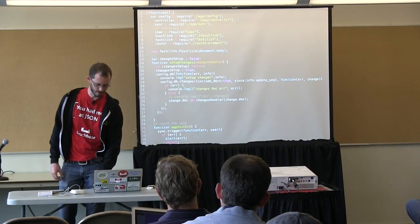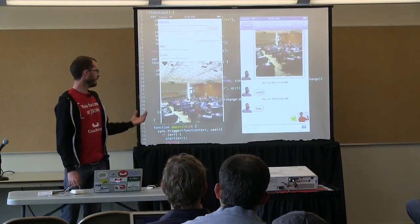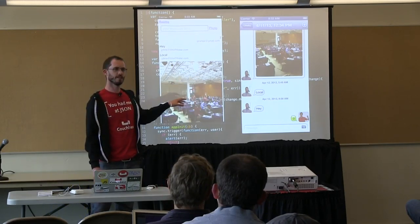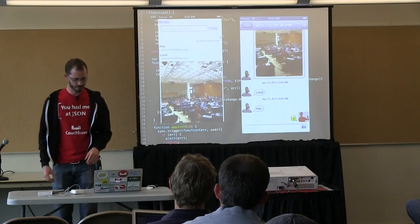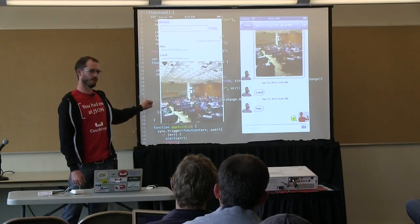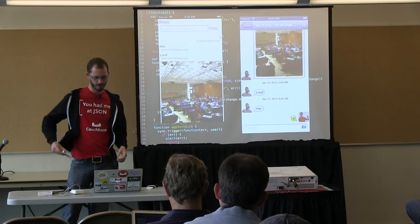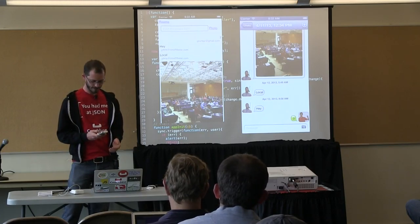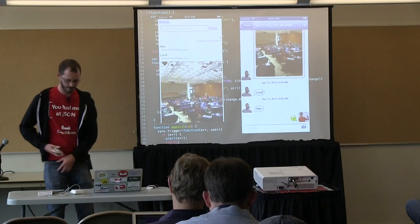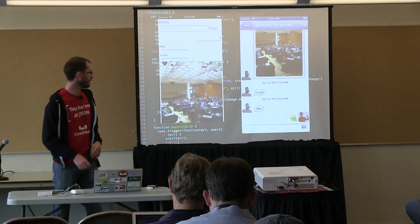Otherwise you end up writing your own sync layer in the browser or in the application, when really what you want to be thinking about is your application. This is a couple of screenshots from an application I might be able to show off - I didn't get a chance to check the Wi-Fi here, so maybe I'll have to break up the session and afterwards have people gather around to see it.